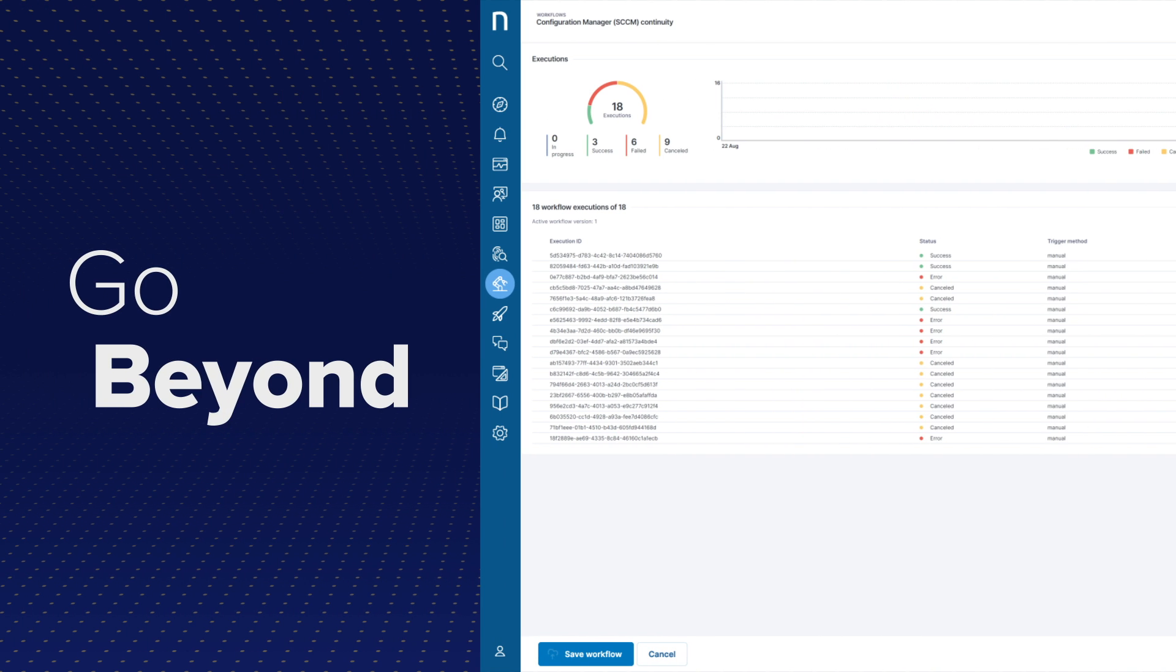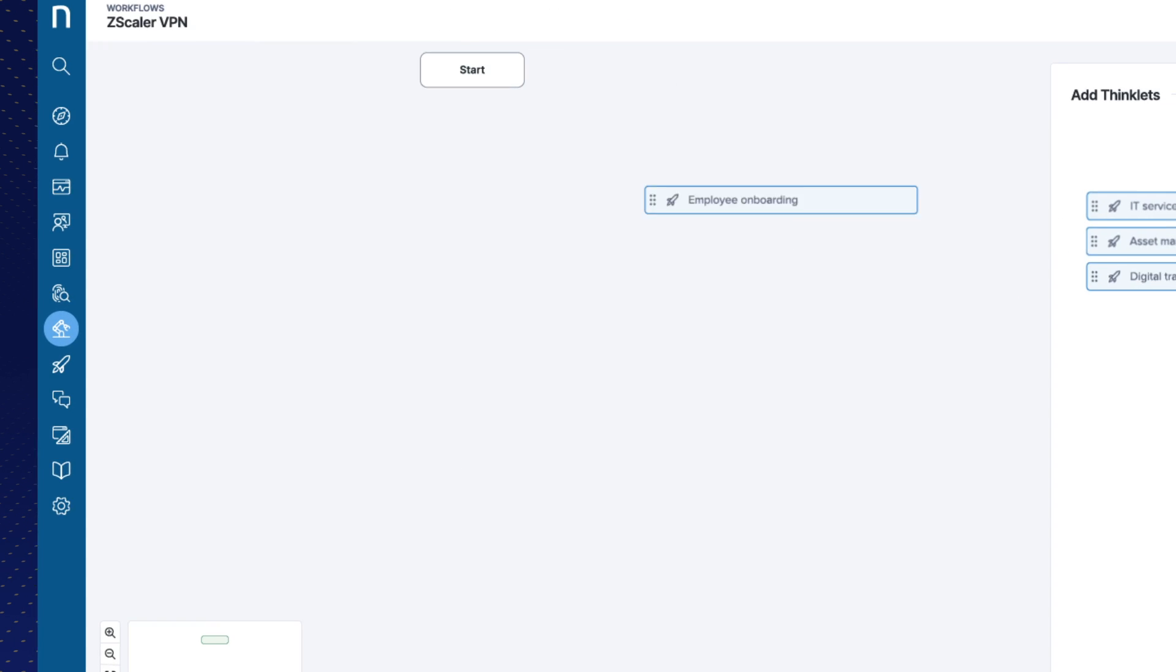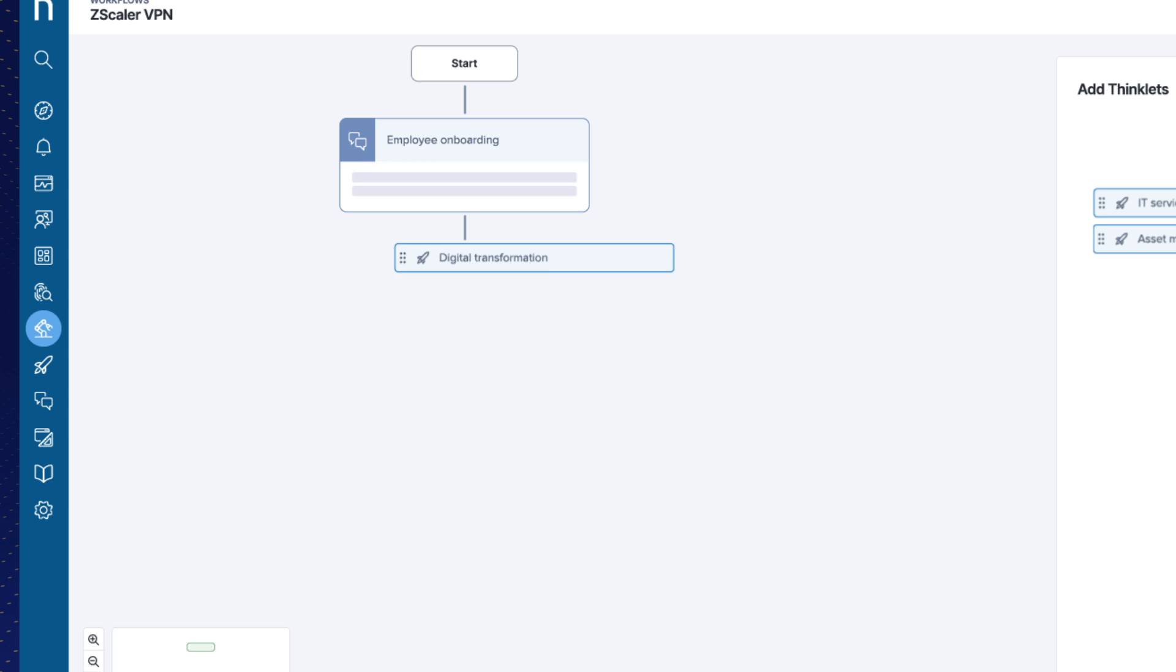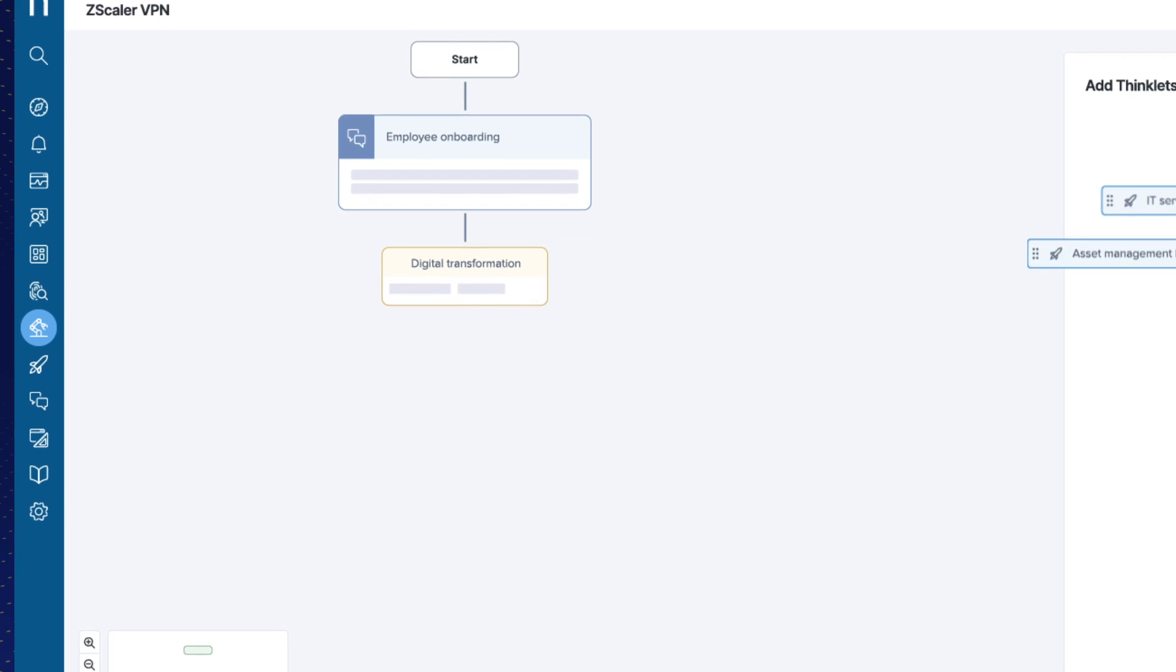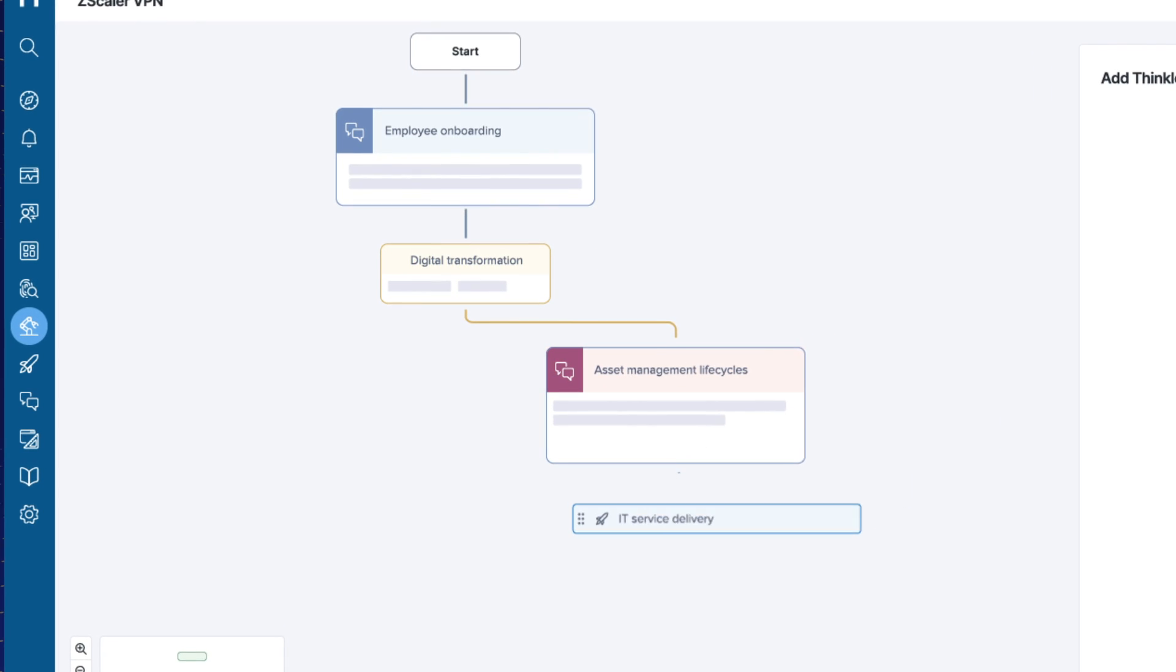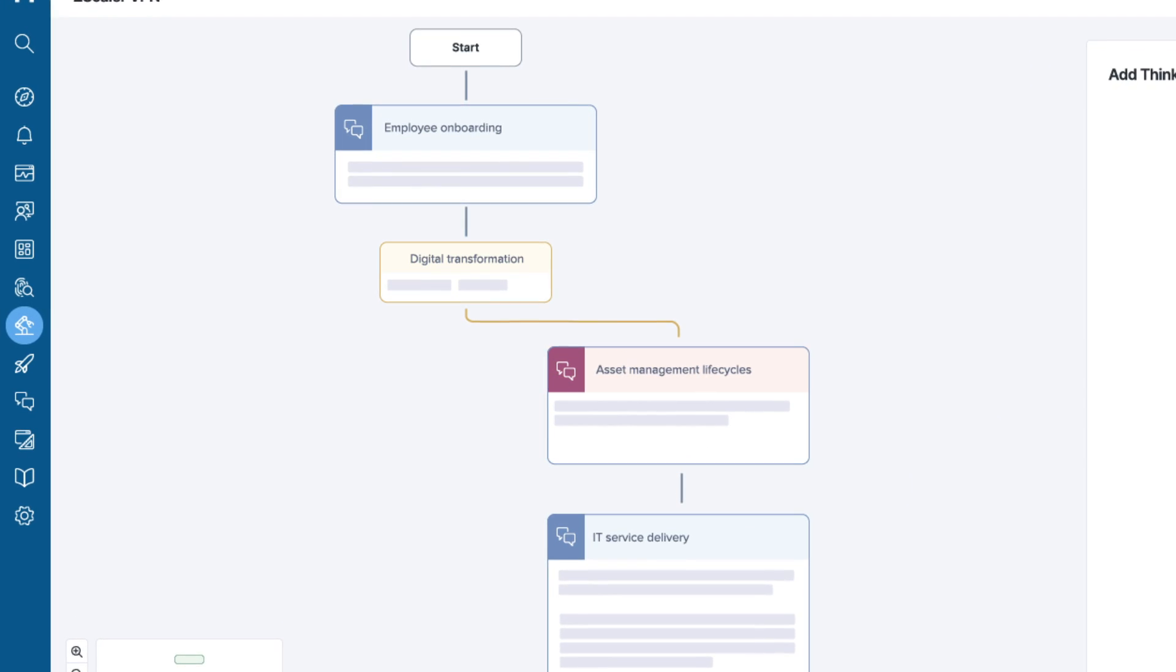Go beyond task automation and orchestrate employee onboarding, digital transformation projects, asset management life cycles, and IT service delivery.